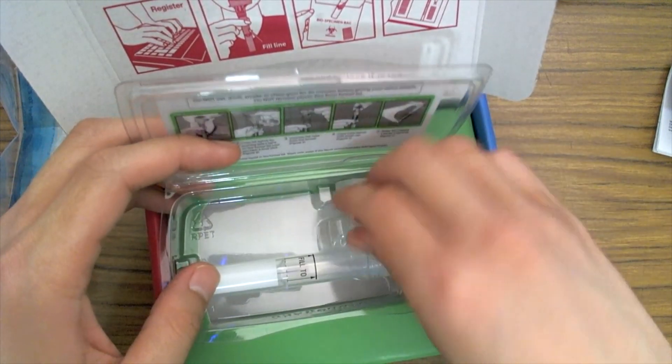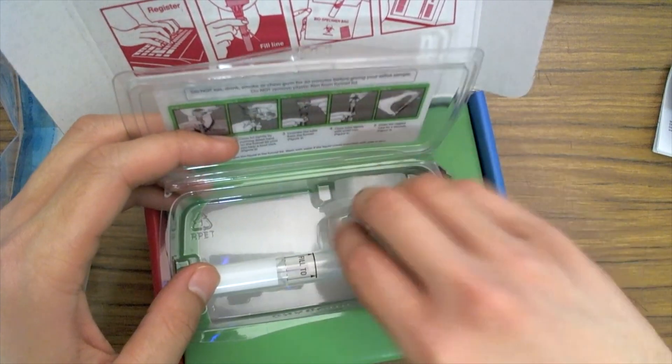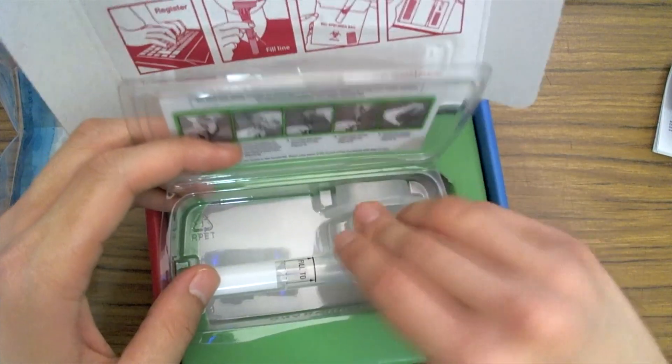One more thing that you might not be aware of is that the CEO and co-founder of 23andMe is Anna Wojcicki, and Anna Wojcicki is the wife of Sergey Brin.